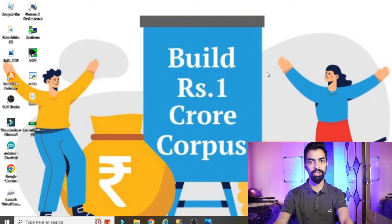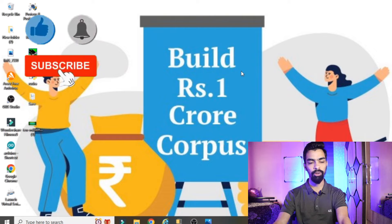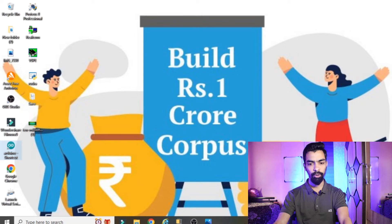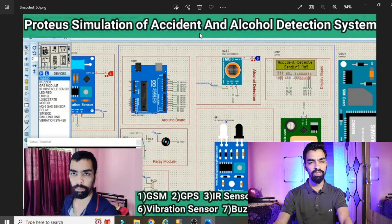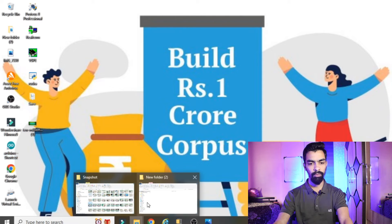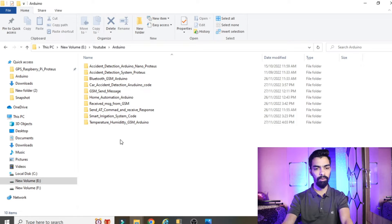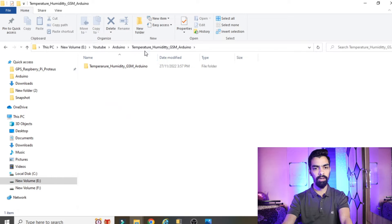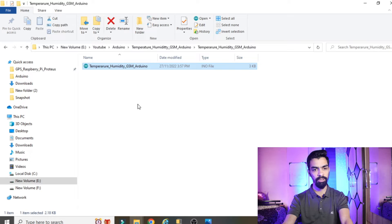Now we will see the program explanation. First, it's important to know how to install Arduino software — I've already explained that in a previous video linked in the description. Also, download the important folder from my Google Drive link given in the description. The folder is named 'temperature humidity GSM Arduino' and contains the program for this project. You can open it by double-clicking the program file or through File > Open in the Arduino IDE.